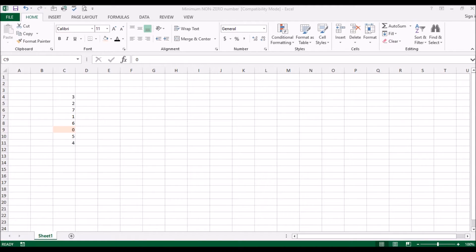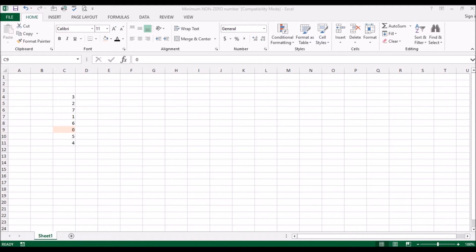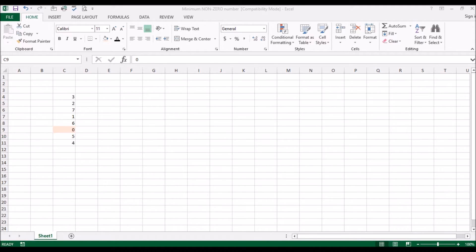Asalamu guys, Ifan back again with another video. Some time back I uploaded a video showing the minimum and maximum functions, how to get Excel to tell you what the smallest value is in a list of values and what is the largest value in a list of values.